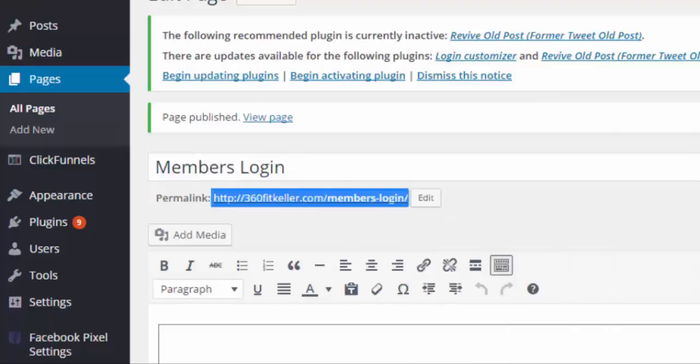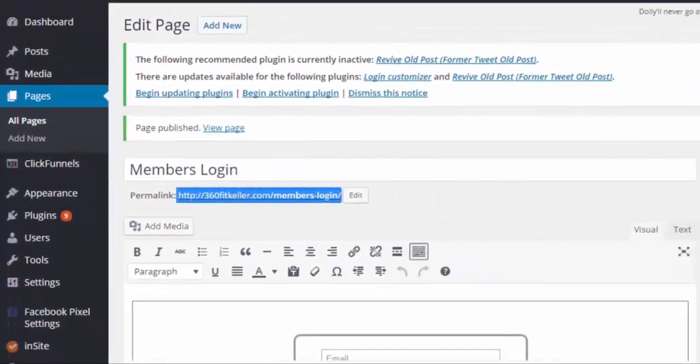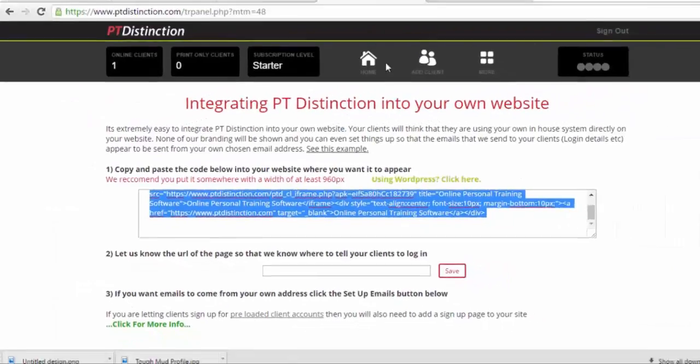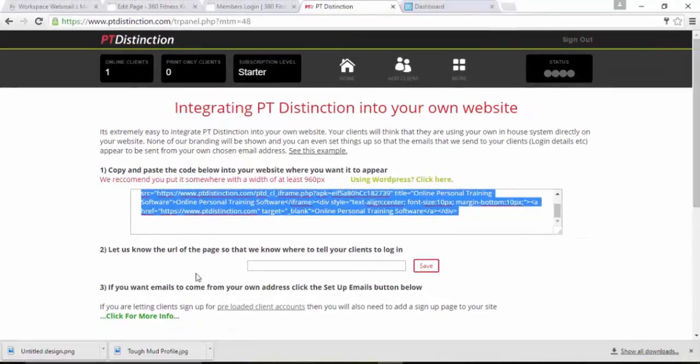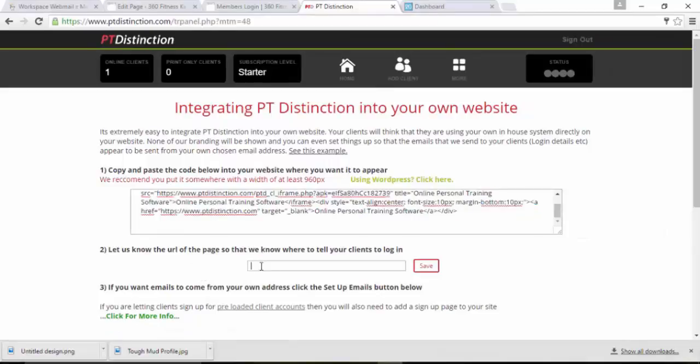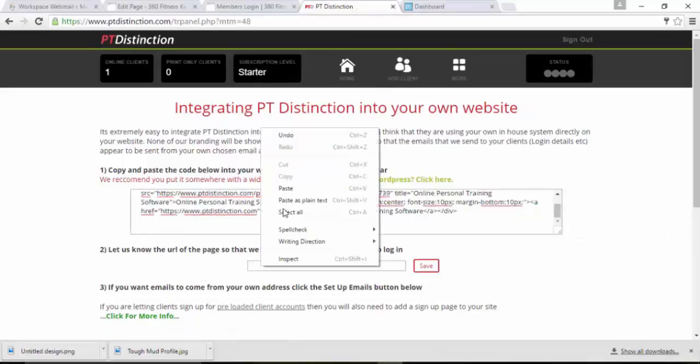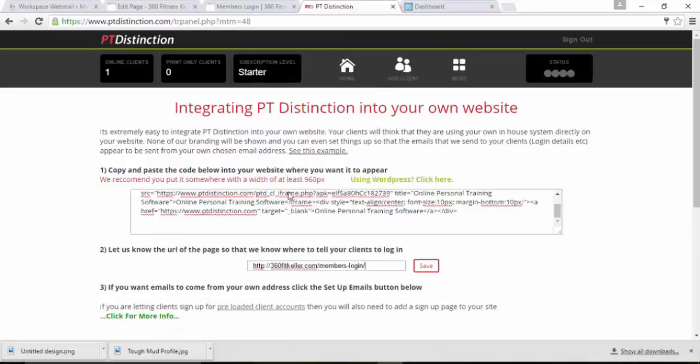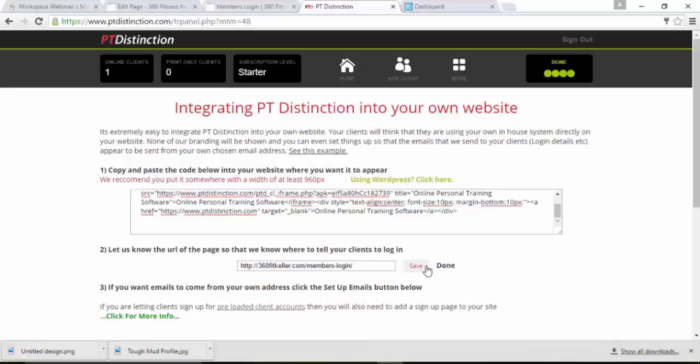Then what you do is you just take this particular URL here. So that is your new login URL. Copy it and come back into PT Distinction. And under number two, you just paste it in here and save it. And what that does is it lets PT Distinction know where to send your clients to login. So when you click the send login details email, it will be a link to your login rather than to us.